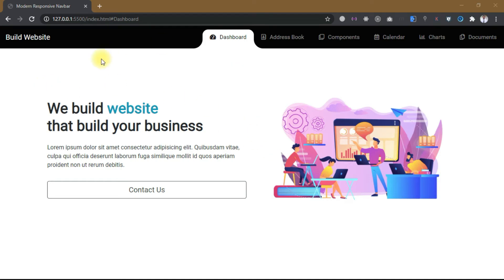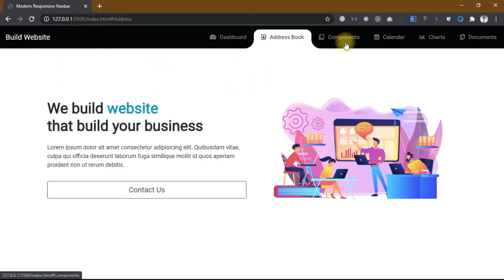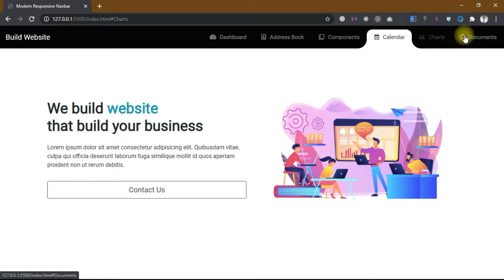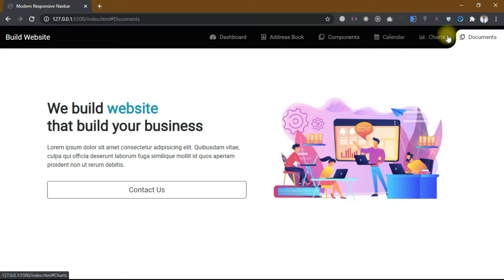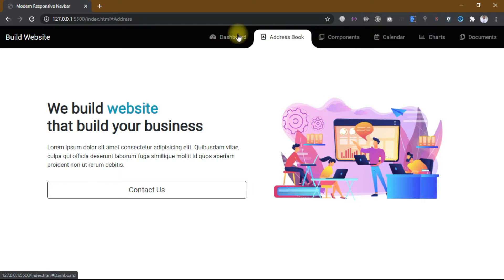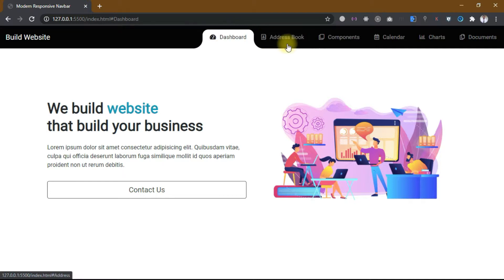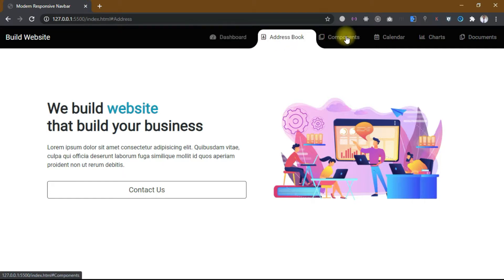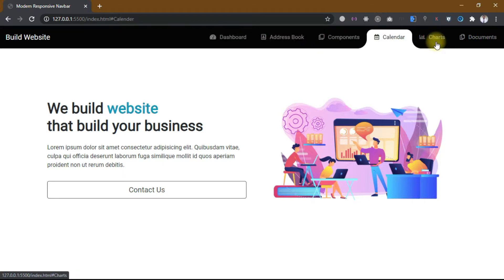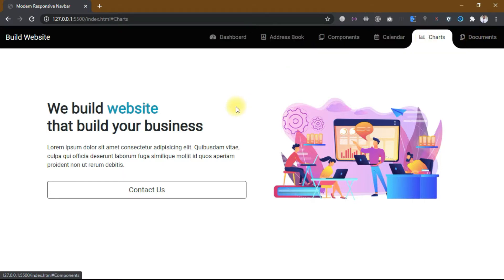Hey, what's going on guys, my name is Abdulkadir and welcome to my YouTube channel. In this tutorial we will build a beautiful project in which we have a modern navbar which is completely responsive, and then we have a header section in which we have some text and a button, and on the right side we have a picture.